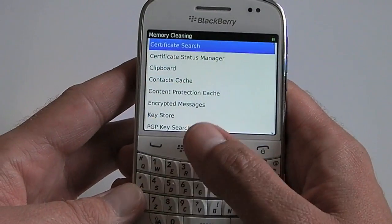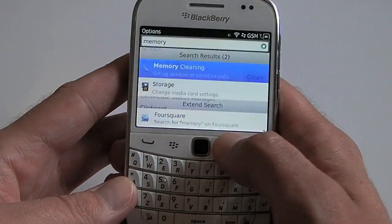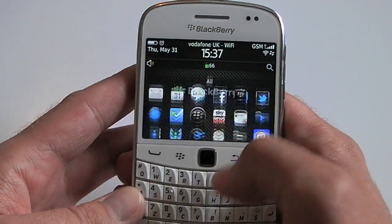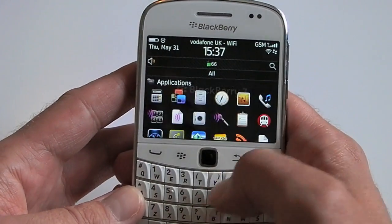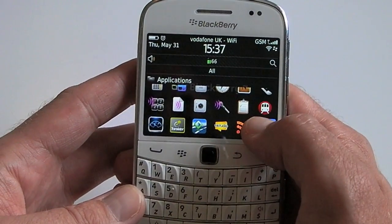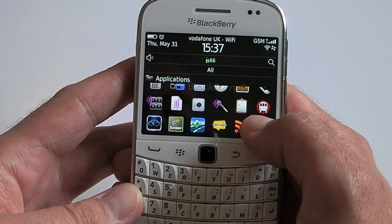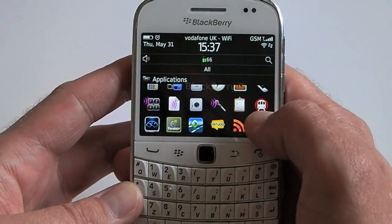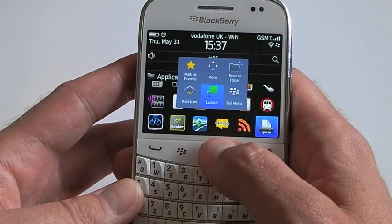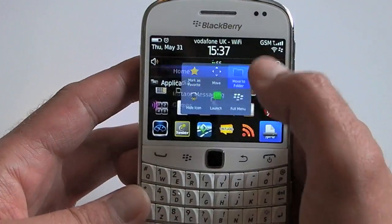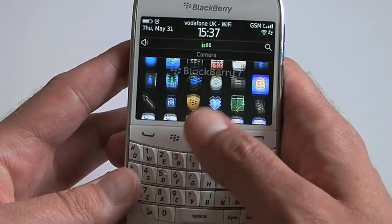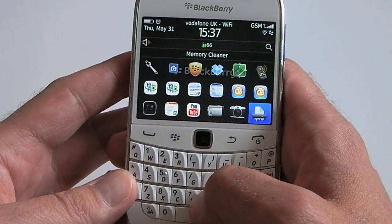You can do a memory clean from here, but what I prefer to do is actually have it on my home screen. Once you enable it to go to your home screen, it will pop up in your applications folder. You can grab hold of it, move it to a folder, and stick it on the home screen where it should appear at the bottom.